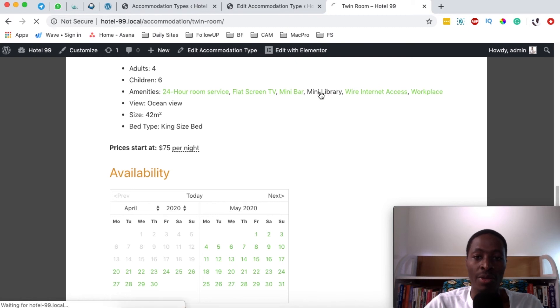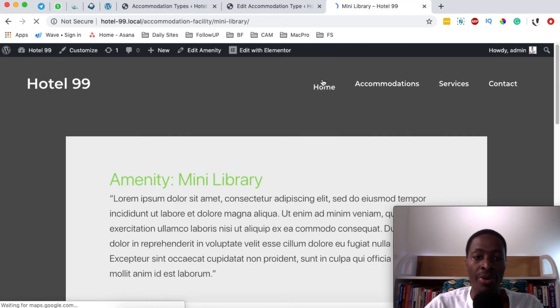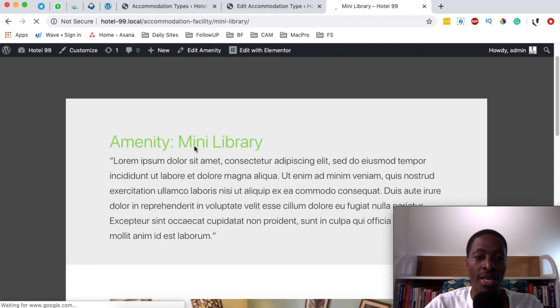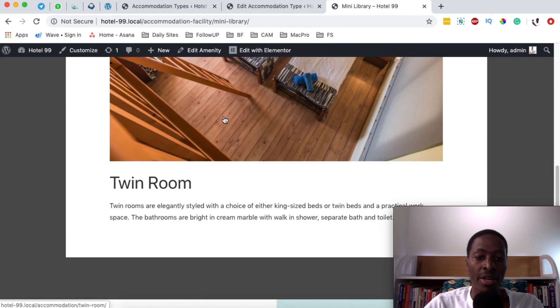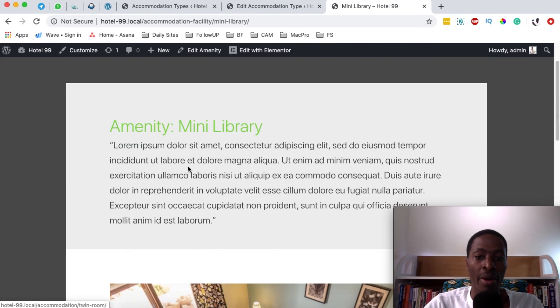And when I click on mini library it will list all the rooms that have a mini library. So in this case we have a mini library and it's only on the twin room.